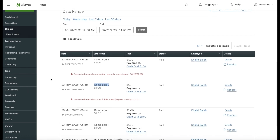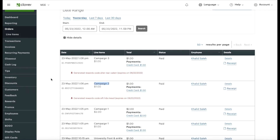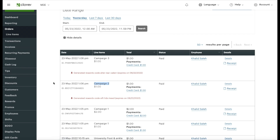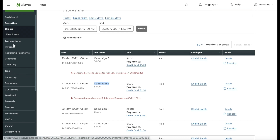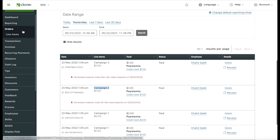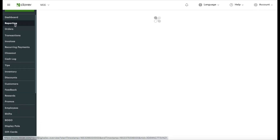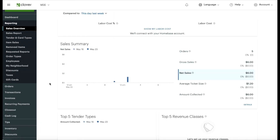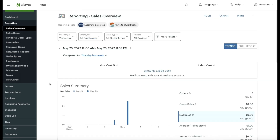The next question is: how do you know how much in donations was collected at the end of the month? You have to learn the dashboard very well. Keep in mind that Clover continually updates its dashboard, so settings may look different over time. You'll need to explore the different areas to see how your reporting is displayed.